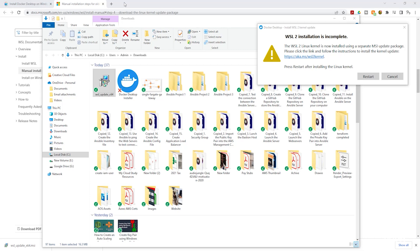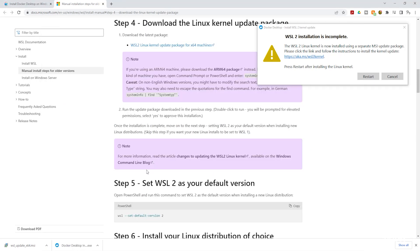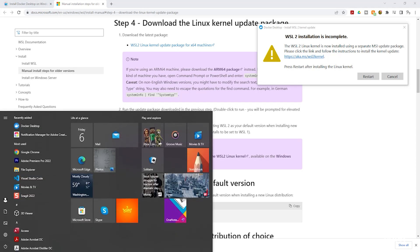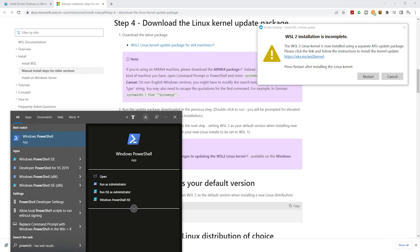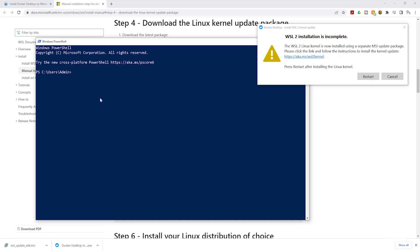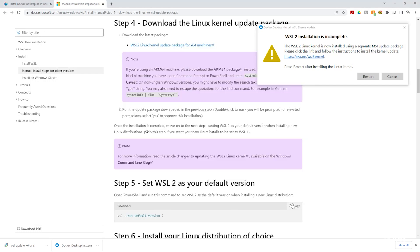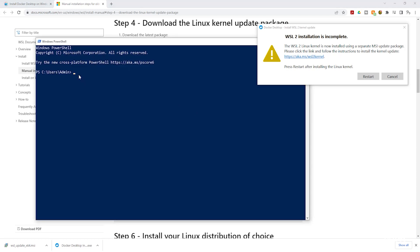Next, go back to the documentation. Under step five we need to run a command in PowerShell. Open PowerShell by clicking the Start Menu and typing 'PowerShell' in the search box, then select 'Windows PowerShell'. Copy the command from the documentation, paste it into PowerShell, and press enter.